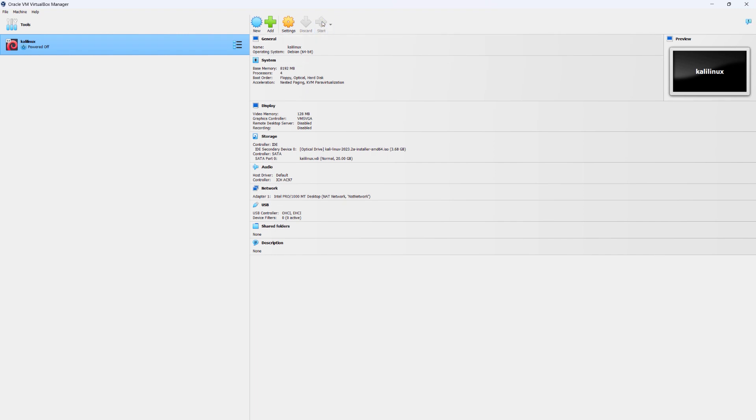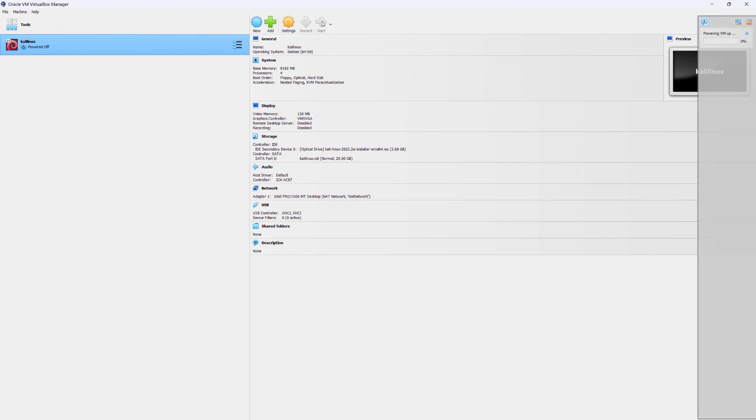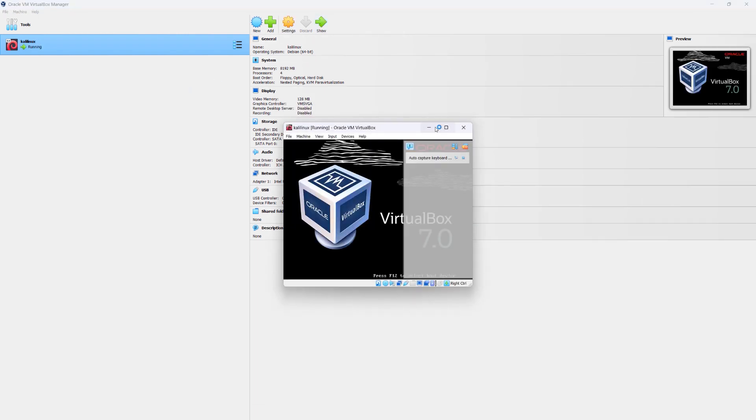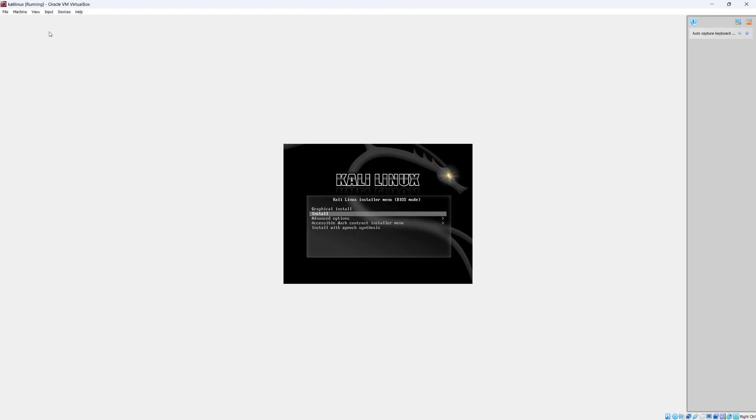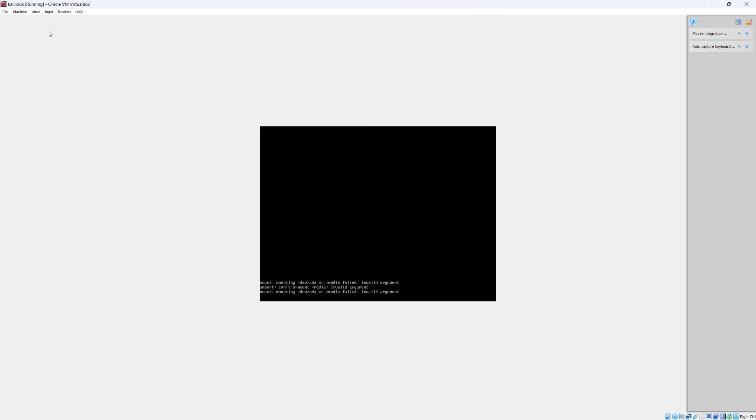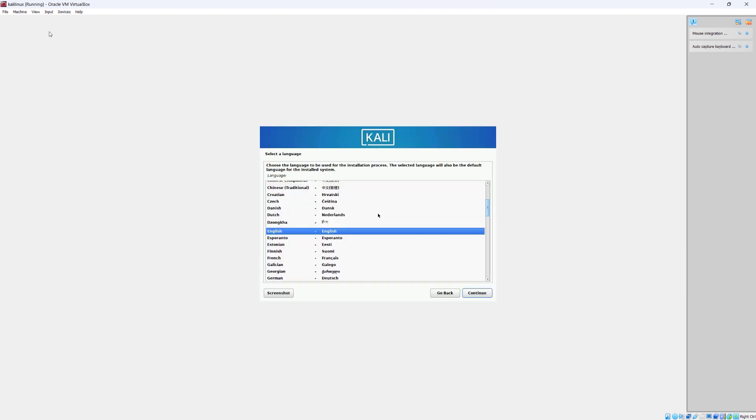Now simply click on Start. Let's expand the window. I'm going to choose the very first option — graphical install. If you're having any issues using your mouse, simply use your keyboard and the direction arrows. I'm going to go up to graphical install and press Enter. Let's just wait a few seconds for the process to begin.